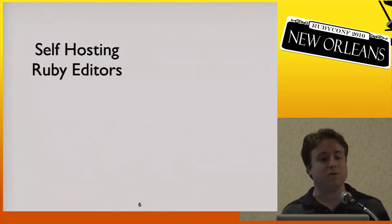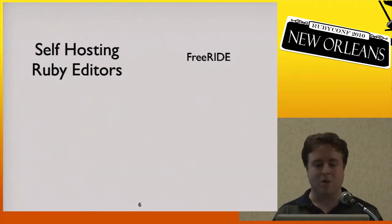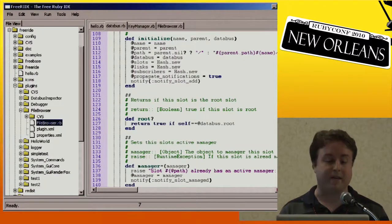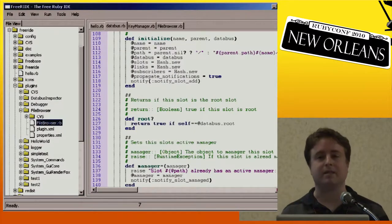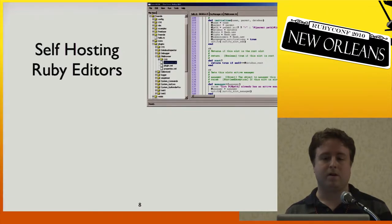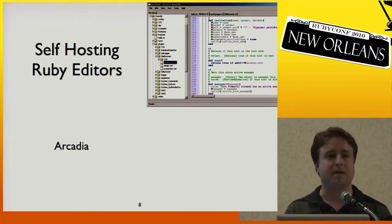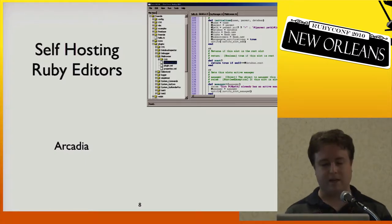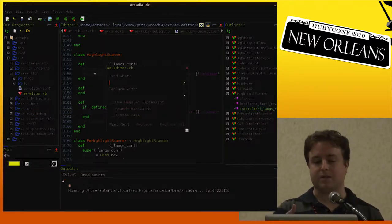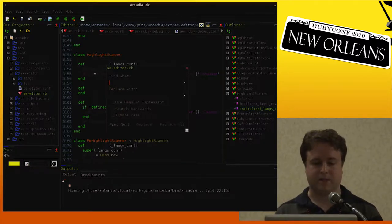Self-hosting Ruby editors already exist, and you've probably used at least one of them. There's an IDE called Freeride, which is a stable IDE written in Ruby and used to edit Ruby. It has very clean internals, and while sadly now a dead project, it has an honourable place in Ruby history. A more modern example is Arcadia — written in Ruby, aimed at Rubyists, with features like an outline view, a debugger, and so on.